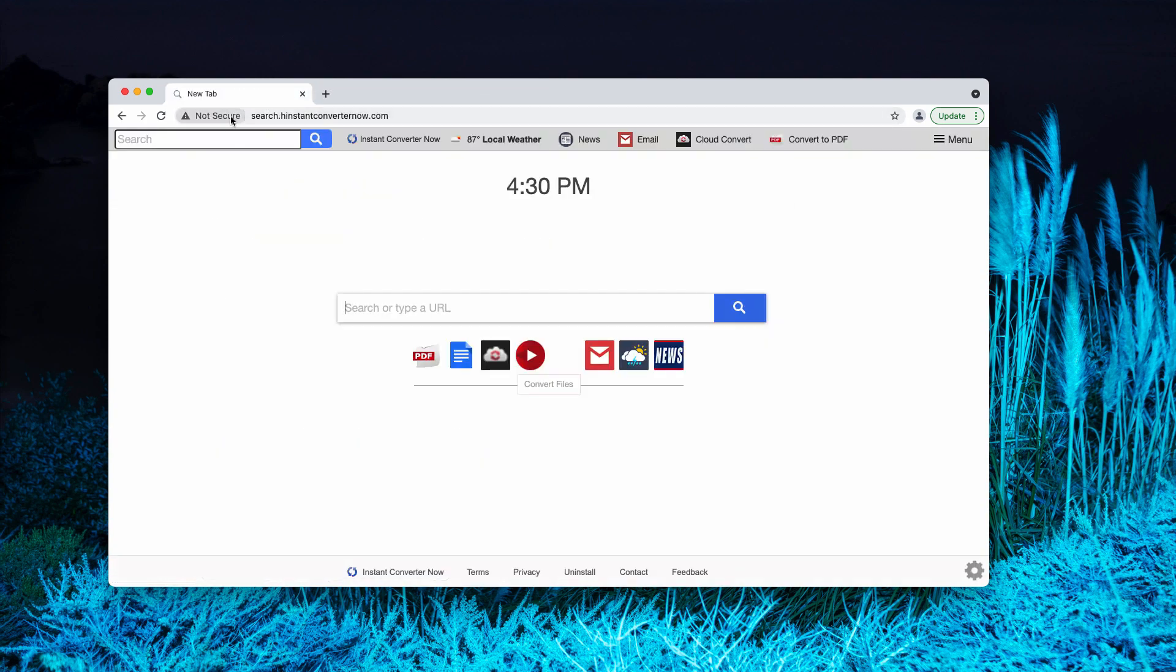Very often, Instant Converter Now browser hijacker is integrated with some free applications. People download and install it unintentionally and are quite surprised to notice such amendments into the way their Google Chrome operates.